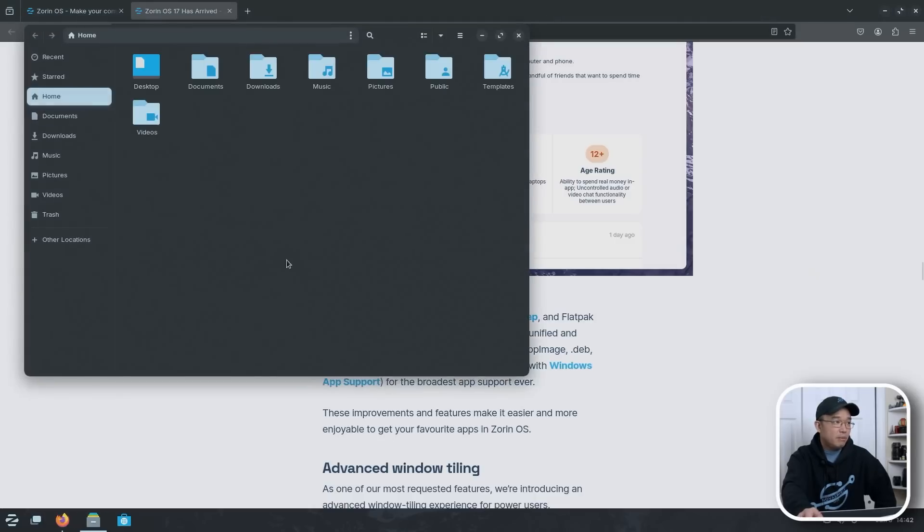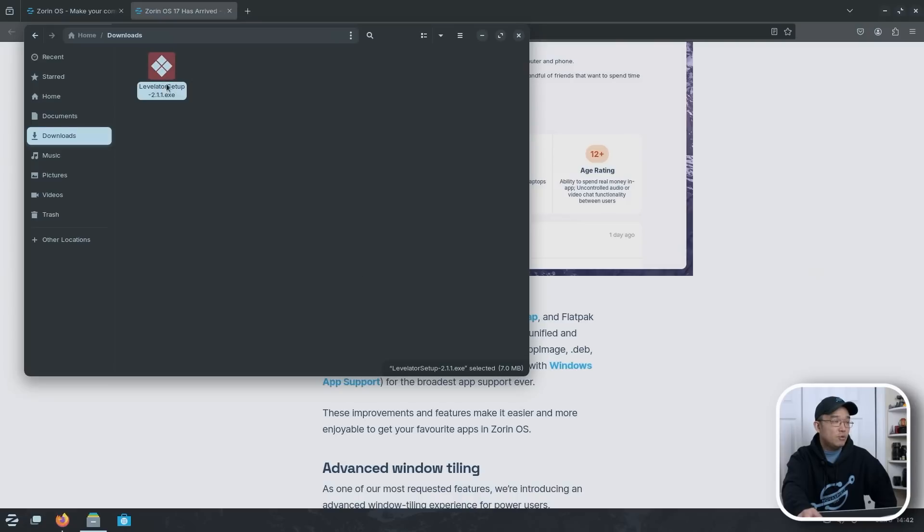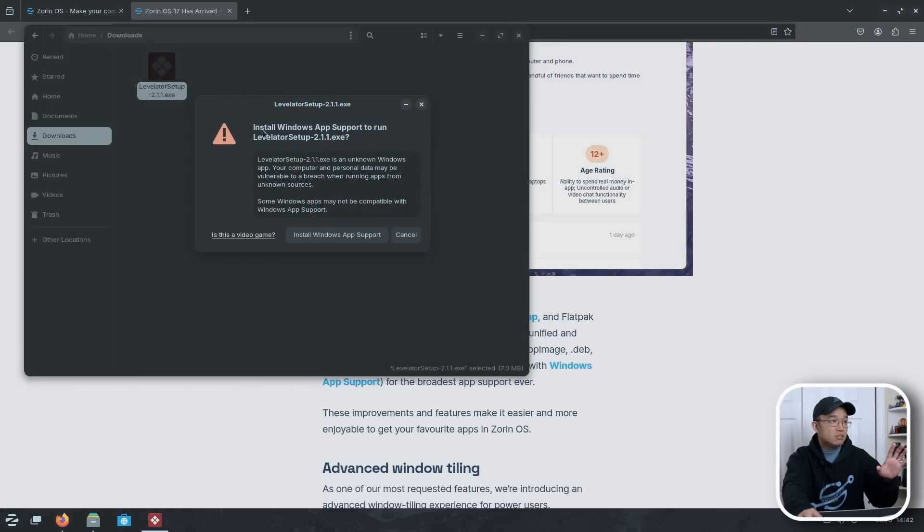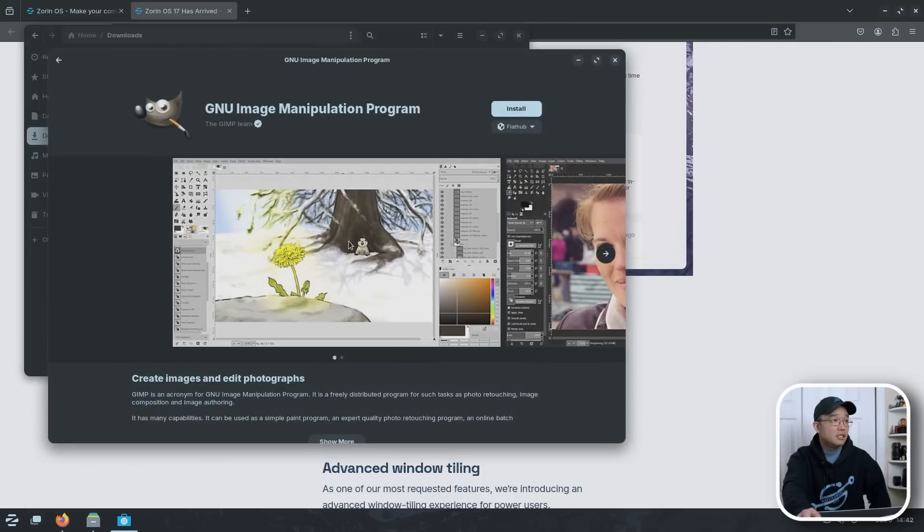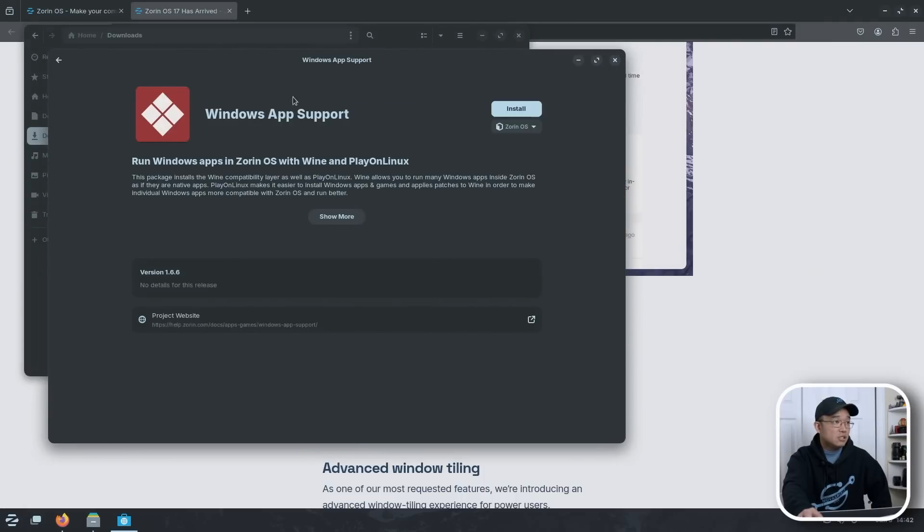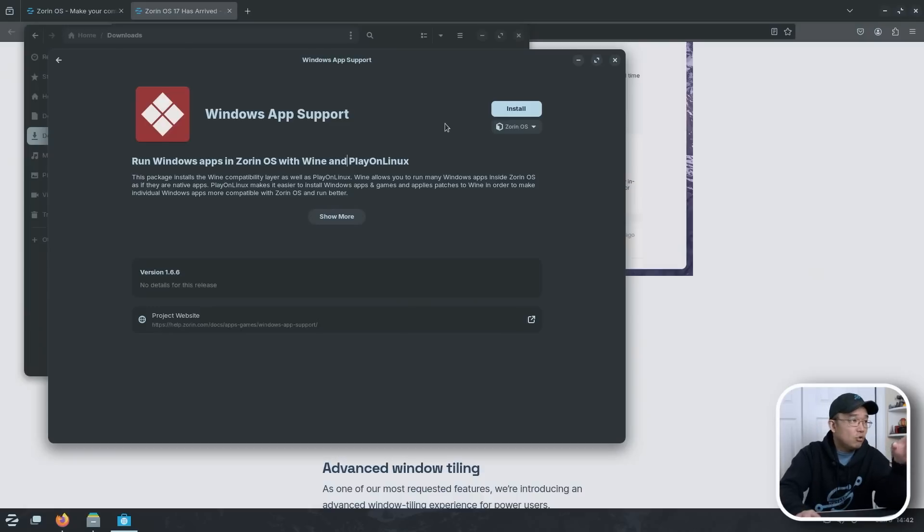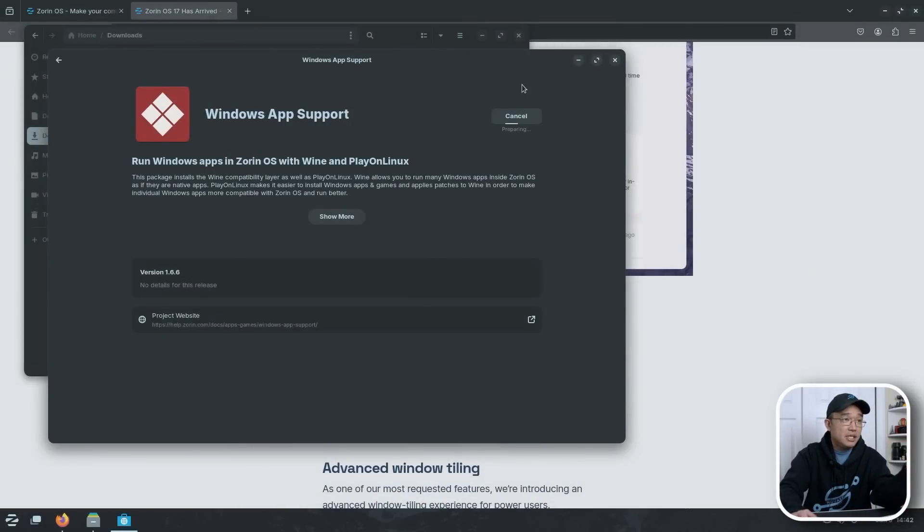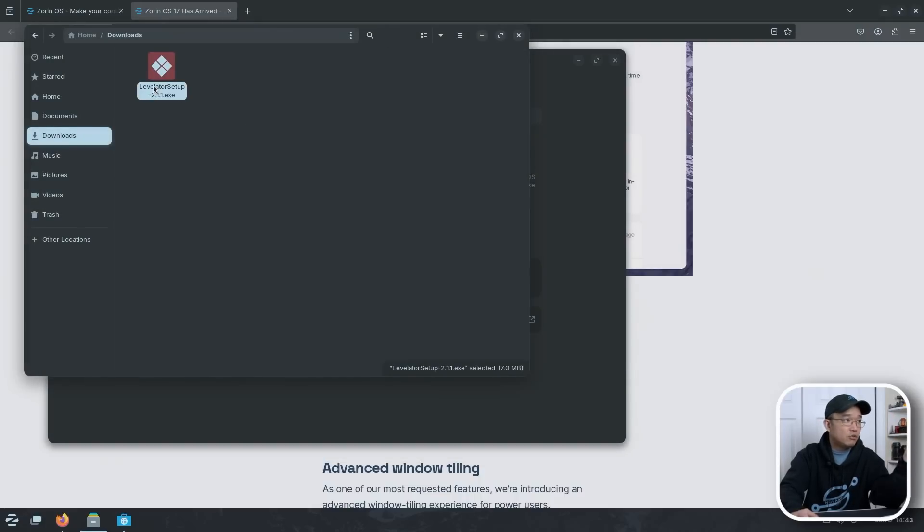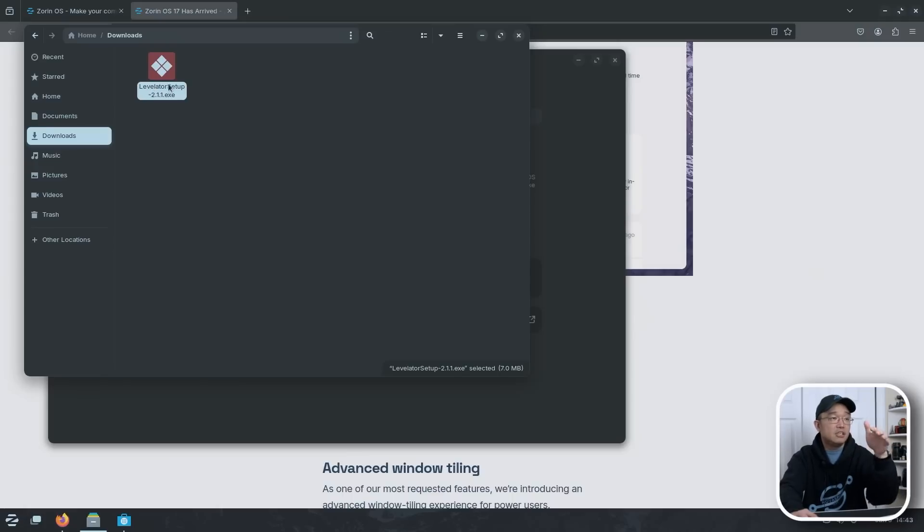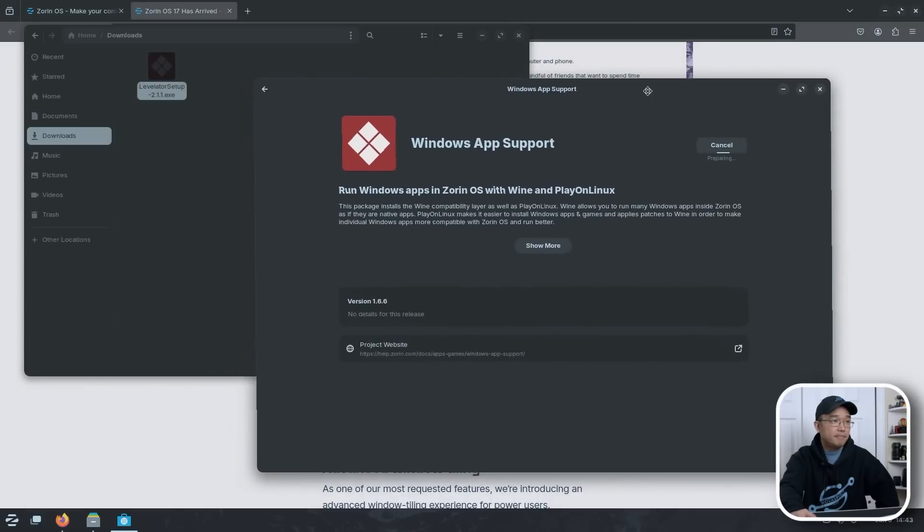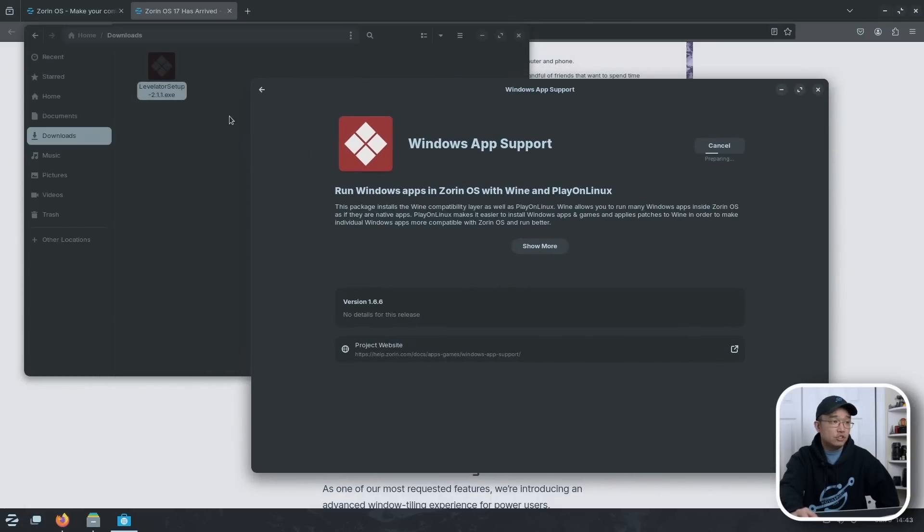As far as one of the features that they talk about in here, right here, the software store supports apps, Snap, Flatpak, and a few other things, AppImage, Dev, and Windows software, which is something I want to test out, and I have not tried it out yet, which what we're going to do right now. I'm going to open up files, go into downloads, and I did have a little program that I use sometimes, which is already Windows. I have nothing installed as far as regarding Windows, like Wine or anything. I don't. So I'm going to double click this and see what happens. And it says install Windows App Store to run Levitator. Okay, I'm going to install Windows App Support, and it's going to bring me to Software Center and run Windows on Zorin OS with Wine and Play on Linux.